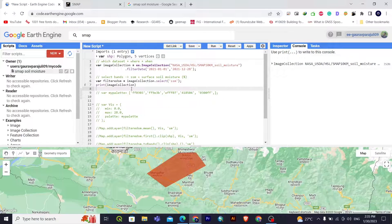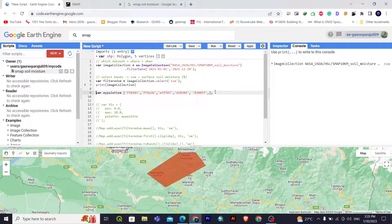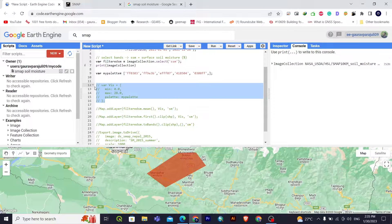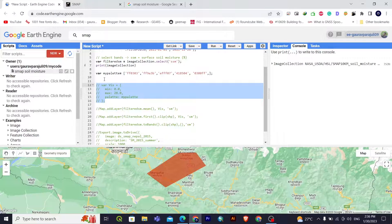Now I'll create a visualization palette to give different colors to different data ranges — from very dry to very moist soil. After that, I'll create a visualization parameter variable with minimum of 0 mm and maximum of 28 mm band value, using my palette. This 'vis' variable holds the visualization parameters.